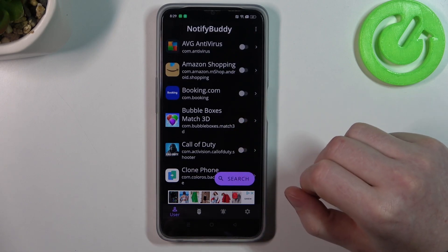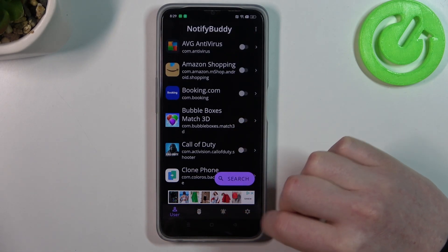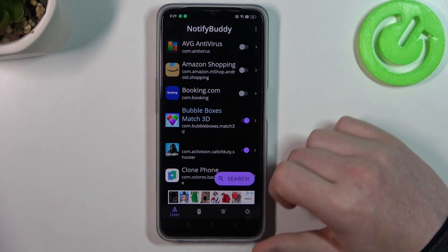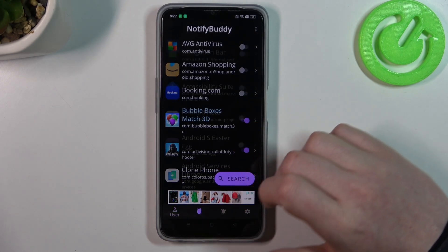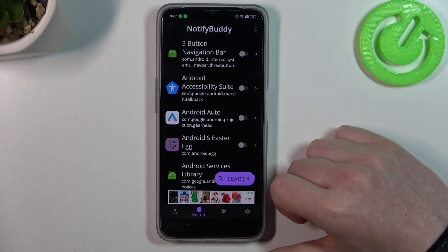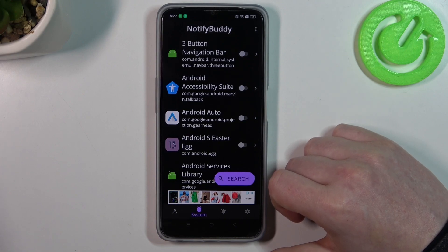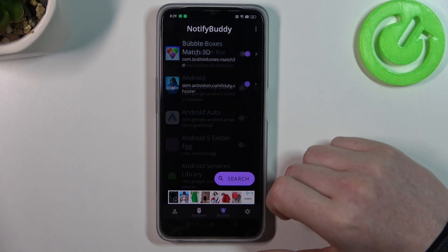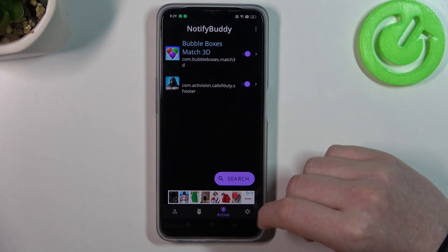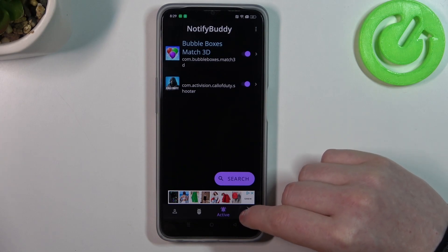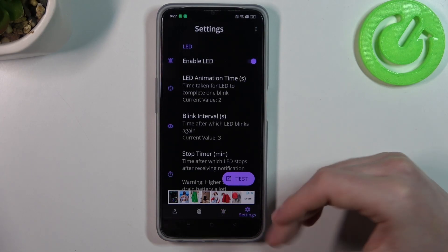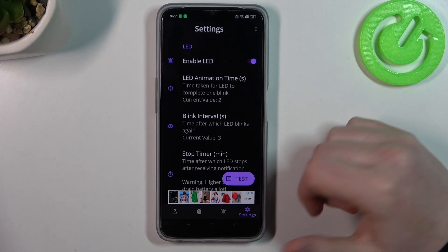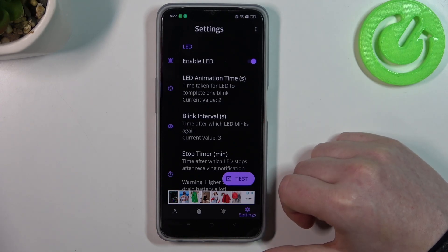There are four different tabs: User, System, Active, and Settings. In User you can select and enable any apps to allow them for custom LED lamp notifications. In System you can do the same thing but with all system-bound apps. In Active there are all apps that we've just activated, and when we go to Settings we can customize the LED lamp with different size, shape, placement on the screen, or color.